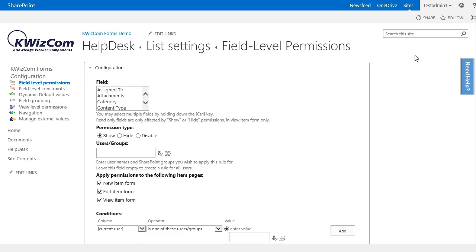Our goal for this video is to create a static rule that hides the issue status field for the persons in the sales SharePoint group.